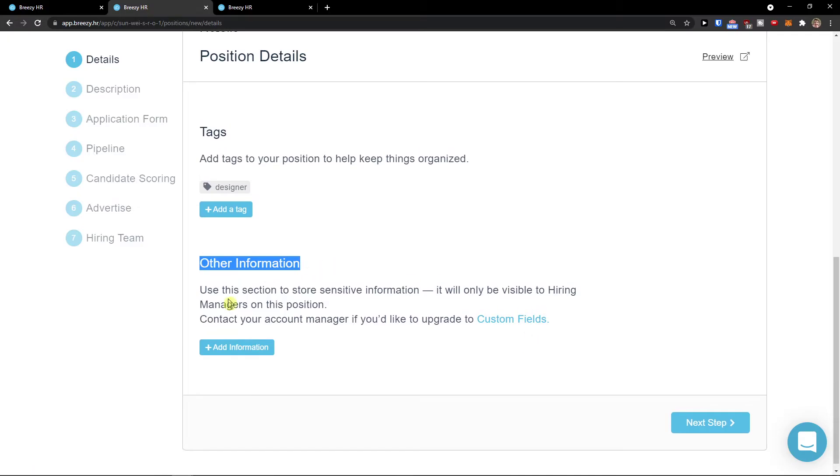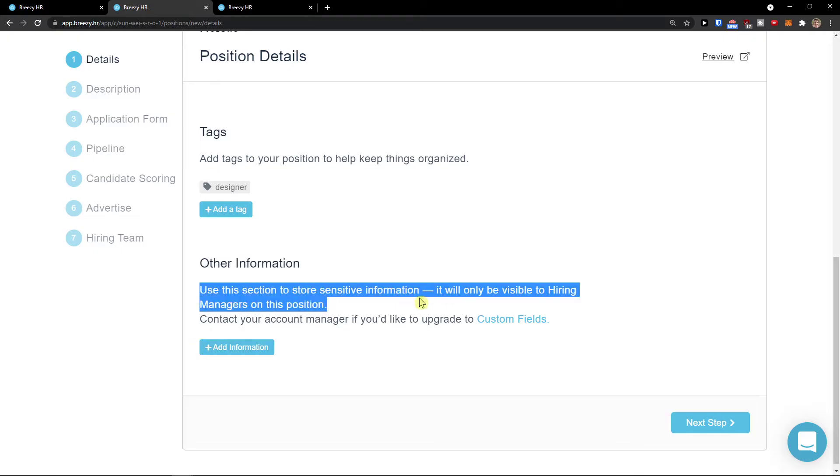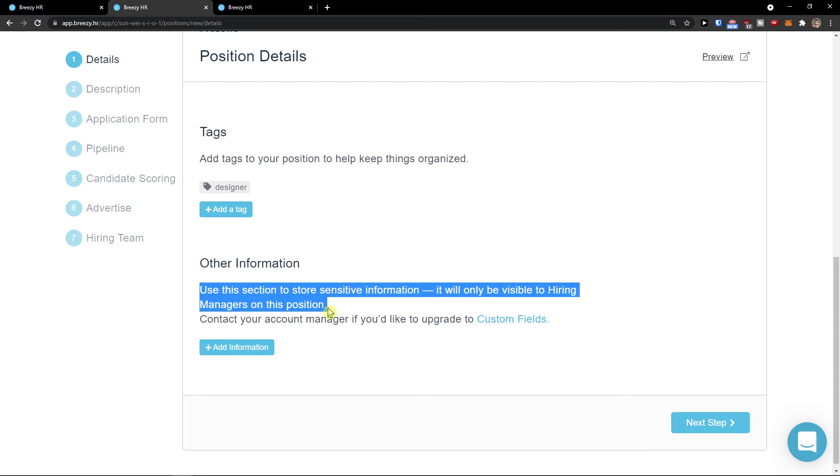Then other information. You can add different information. Use this section to store sensitive information that will only be visible to hiring managers on this position. Next step.